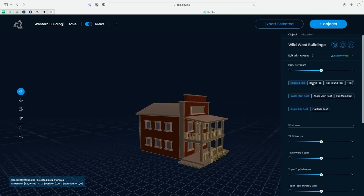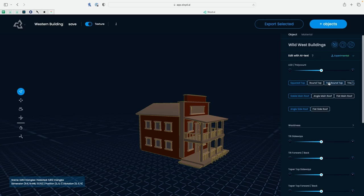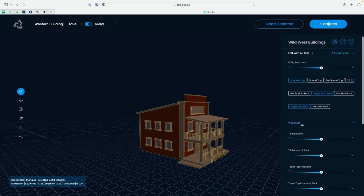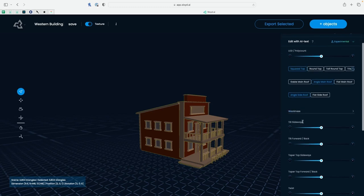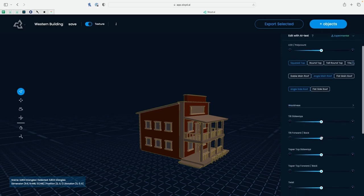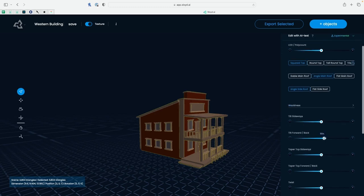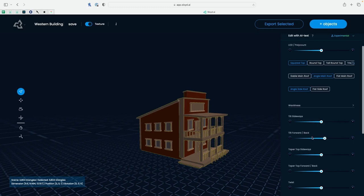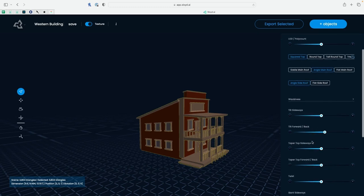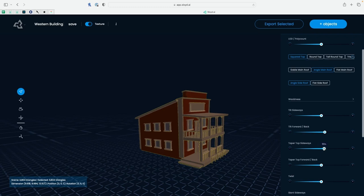Firstly, I'm going to stick with the squared top and change to an angled main roof. Then I'm going to hop into the wackiness sliders and start changing those so I can get a more stylized feel. Increasing the tilt forward back, the taper sideways, and forward back will both allow me to get a more stylized slanted look like it was just pieced together.